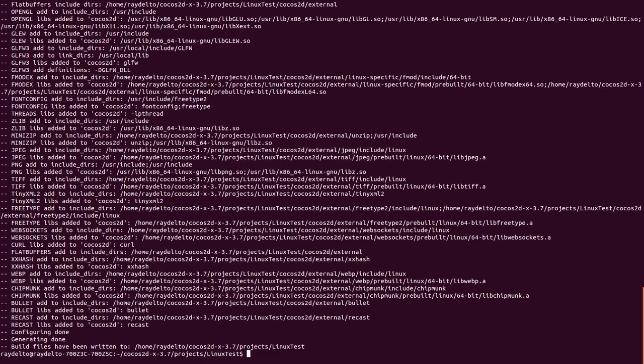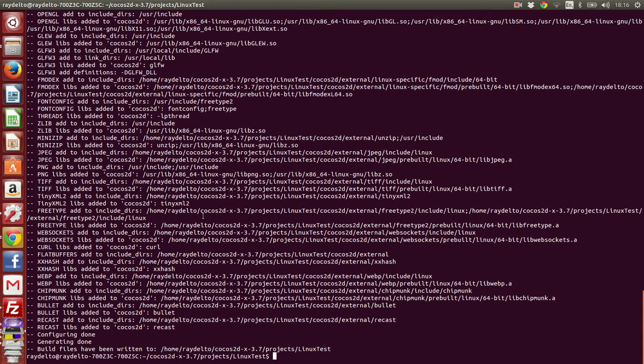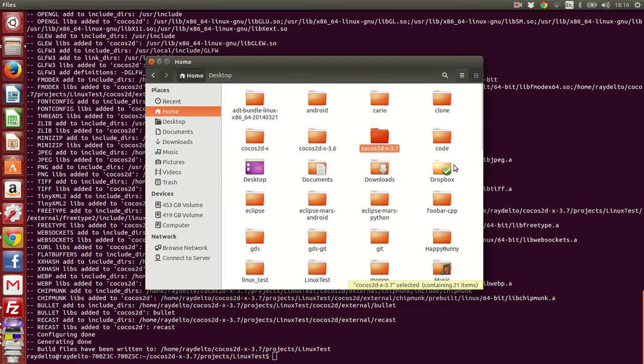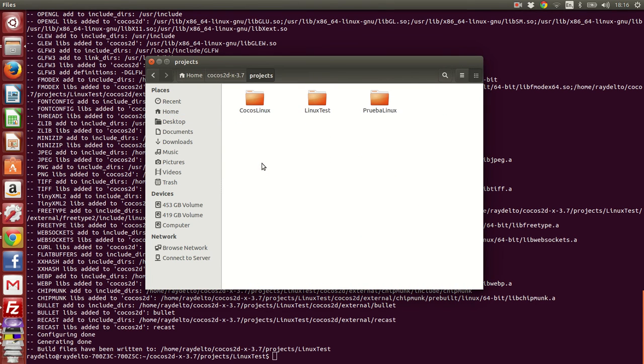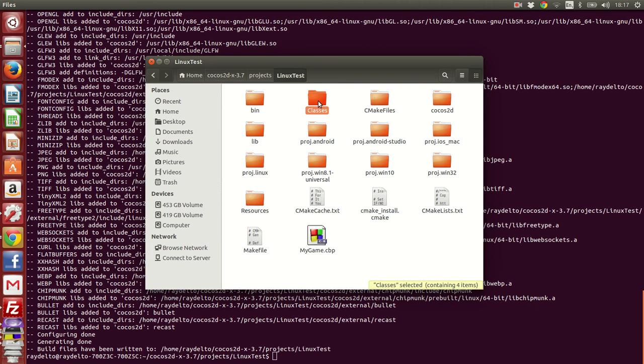You see, really fast, it has created that CodeBlocks project. What I'm going to do now is go through the UI to that folder - Cocos2DX 3.7, projects, Linux test - and here you can see the CodeBlocks project.